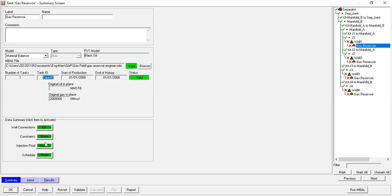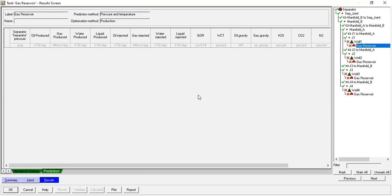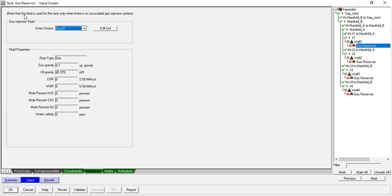From here we can click Input — we can leave them blank. Results: later on we will have results after we run the model. Input again: as you can see we don't have production data from the MBAL model. Also we don't have production data, compressibility, constraints, or injection. We can leave it as it is.